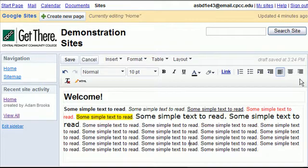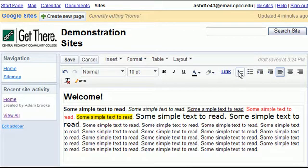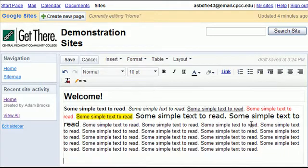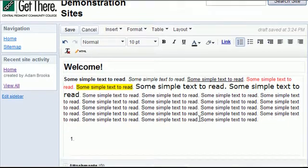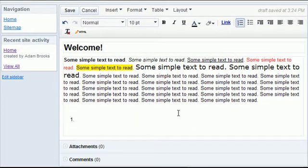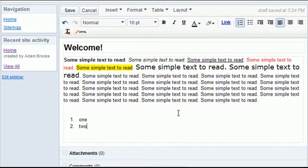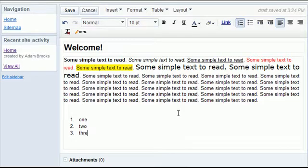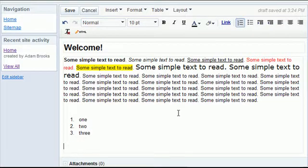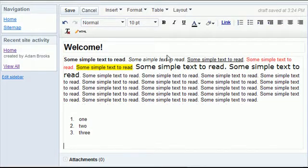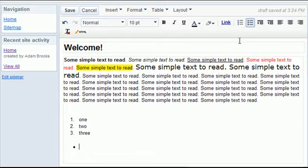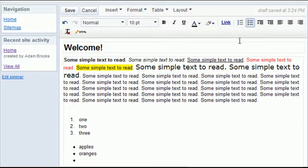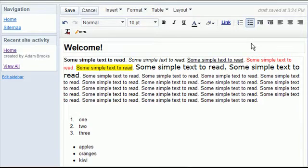I have the ability to do lists. So I can do a numbered list. For example, here we'll do one, two, three. I can also do just a simple non-numeric list: Apples, oranges, and kiwi.